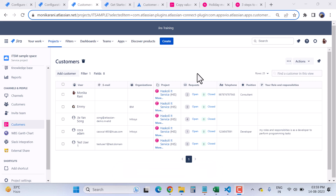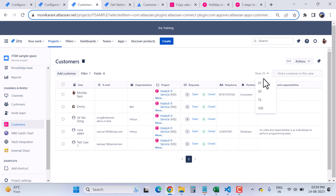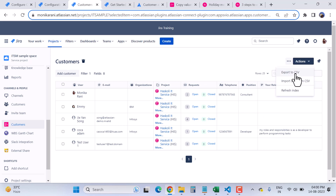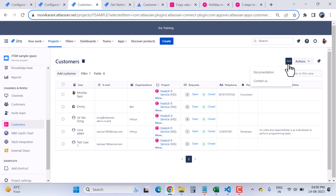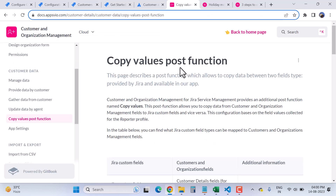Here we have the Add Customer option, filter, fields, and options to find a customer in this view. The search will work perfectly if you have two thousand, three thousand, or more customers in your organization. You have options for rows like 25, 50, 75, or 100. There are actions like Export to CSV, Import Data from CSV, and Refresh Index. You can also access the documentation — it's easy to follow and covers everything about the app.